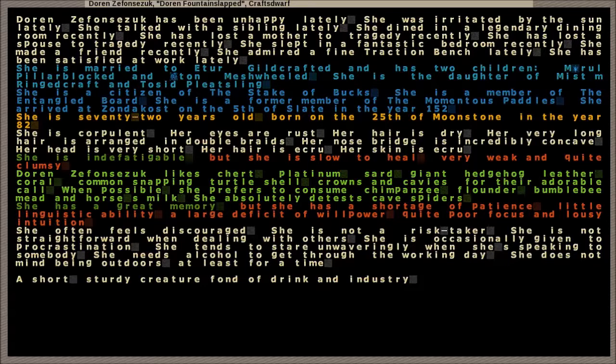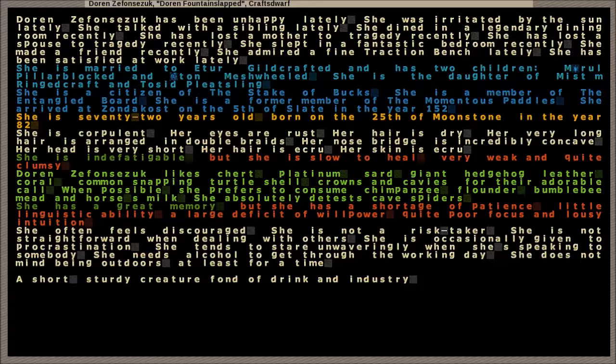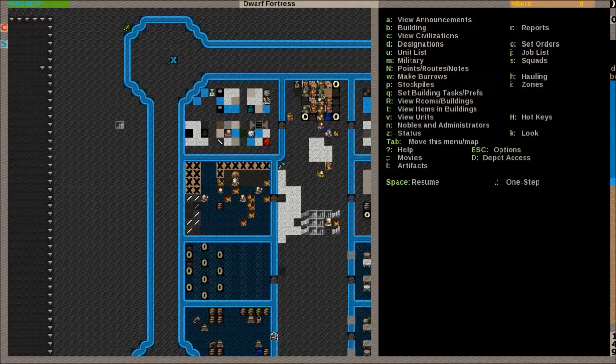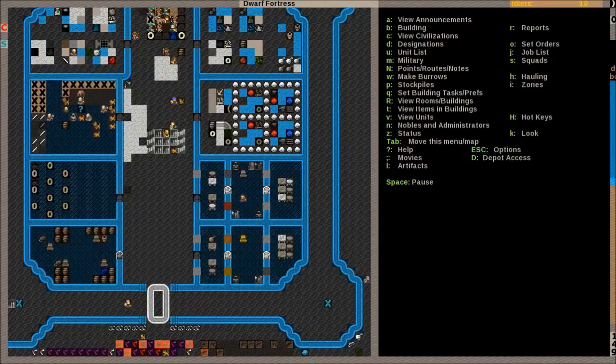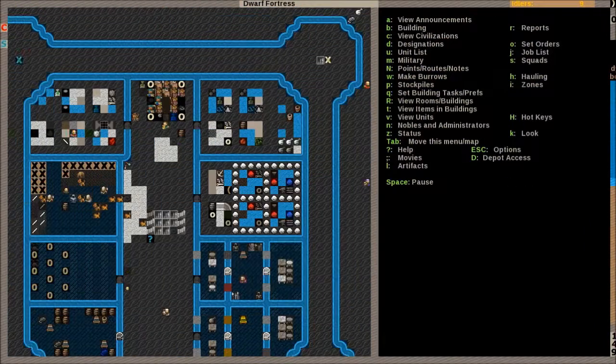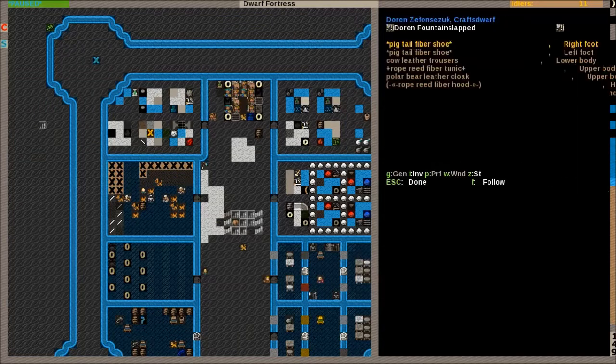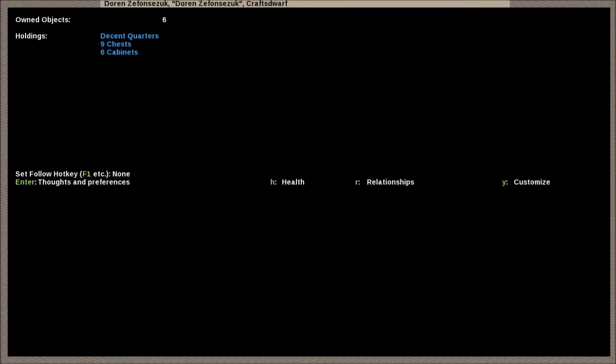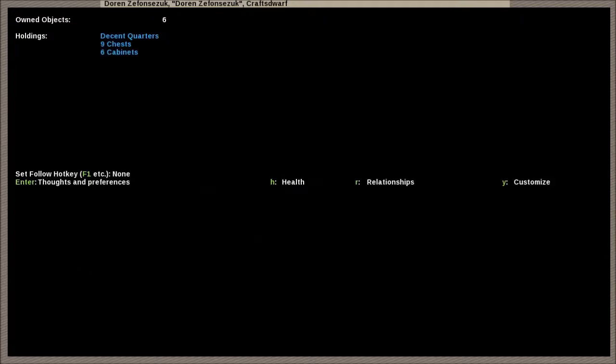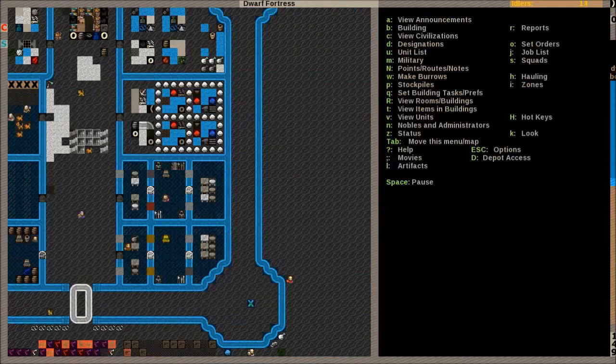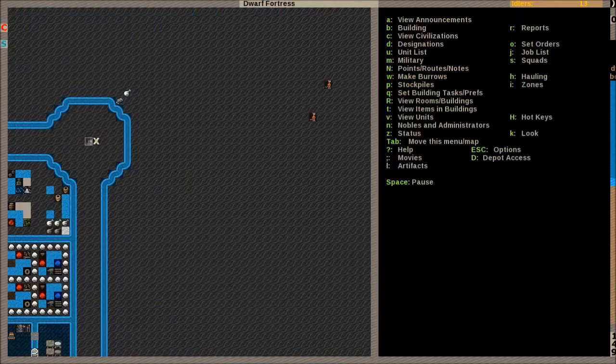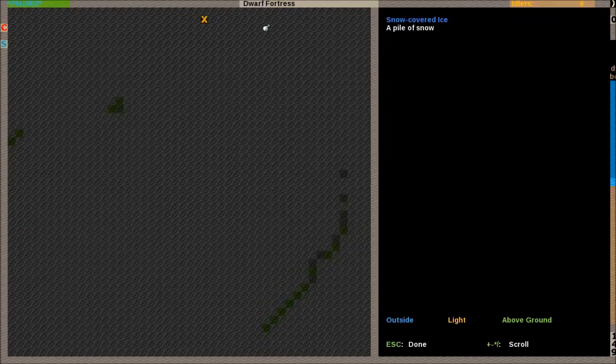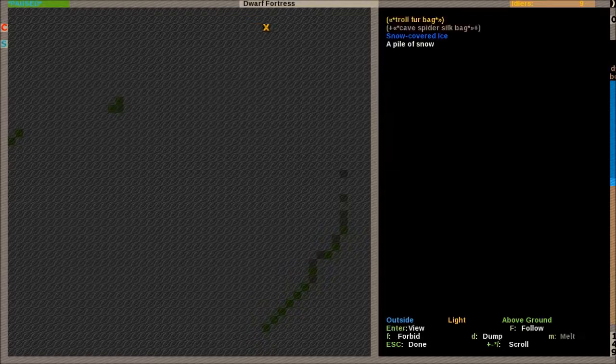Considering most of - well, about half of this fort is above ground, that's quite strange. Talked with a sibling, dined in a blah blah blah. Had a stuff thing. Admired a fine traction bench. Yeah, there's traction benches in the bedroom. What has actually made you unhappy, though? Just literally being irritated by the sun. She does not mind being outdoors, at least for a time. I guess cave adaptation creates some pretty strong emotions in the dwarves.